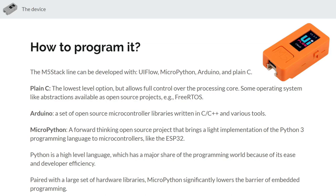Next up the chain is MicroPython. This is a forward-thinking open source project that actually implemented a very light version of the Python 3 language on microcontrollers directly, so allows you to use the Python language which is notable by beginners and advanced programmers alike and its ease of use and sort of the ability to just jump in and use it without having to be an expert beforehand. It increases the developer's efficiency and just makes a lot of things easy. It's a little weird for a very high-level language like that to be running on a really low level platform like your microcontroller but MicroPython seems to have bridged that gap pretty well.